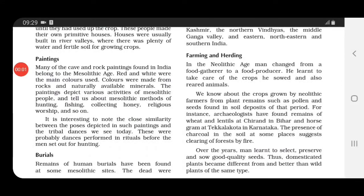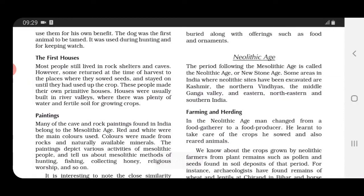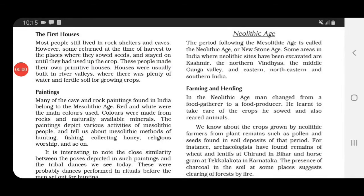With this we come to an end of the Mesolithic age — the Middle Stone Age. Now we start with the Neolithic age, or New Stone Age. The period which follows the Mesolithic age is known as the Neolithic age. Neolithic sites have been excavated — meaning dug in the ground to look for old objects — in Kashmir, the northern Vindhyas, the middle Ganga valley, and eastern, northeastern, and southern India.